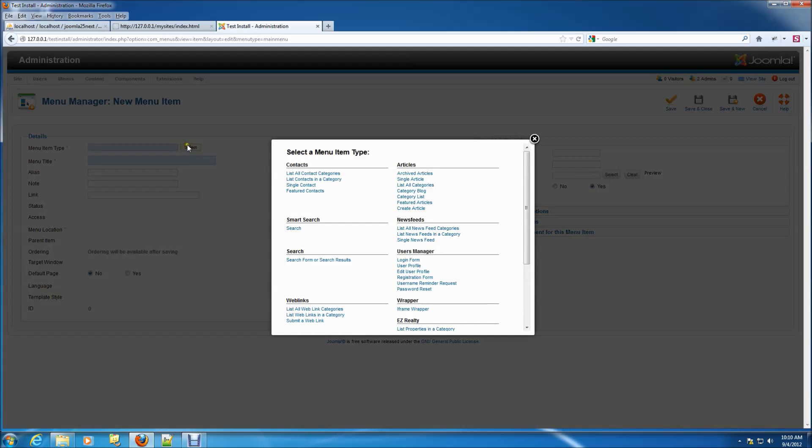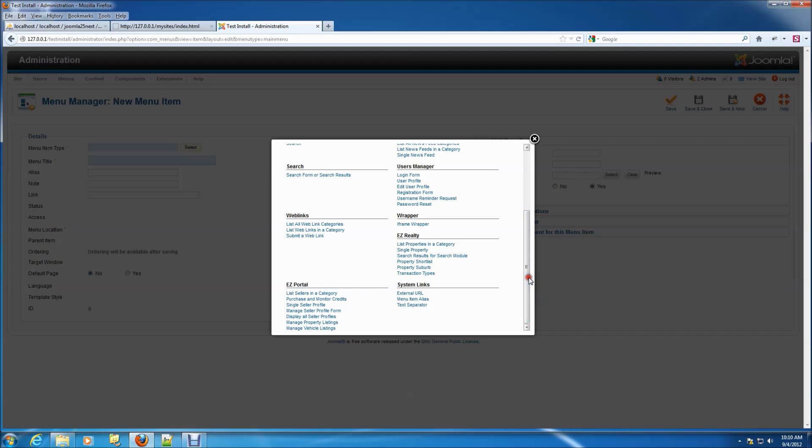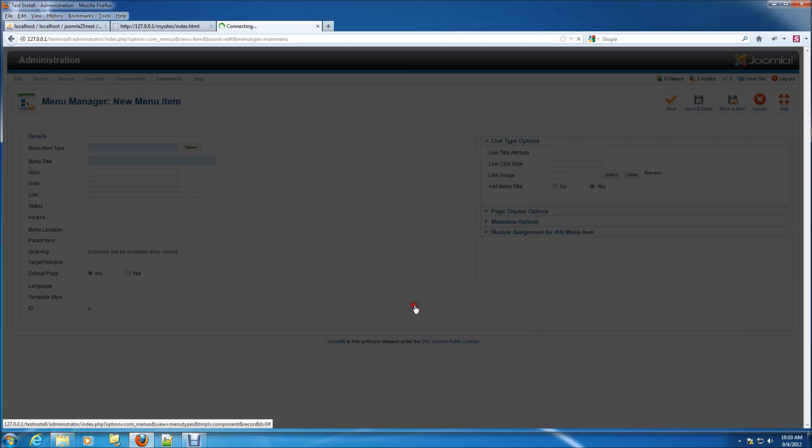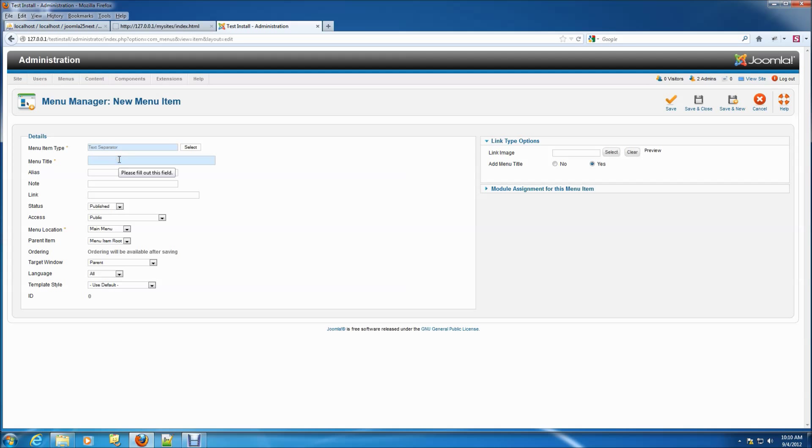When the page opens, click the select button and choose text separator from the system links menu item type. This will form a type of group heading for our menu items. Give it a title and then click save and new.